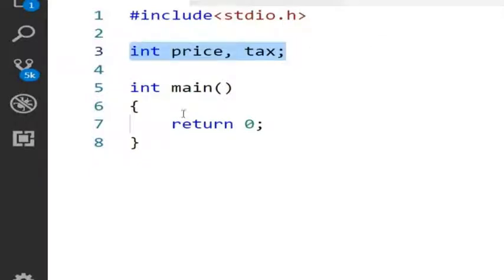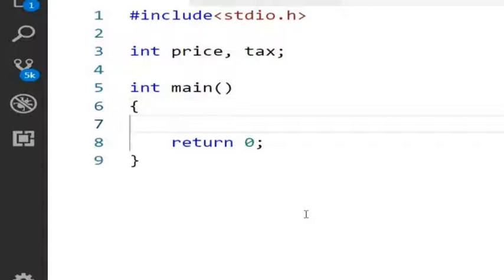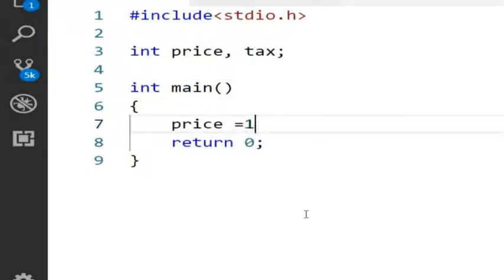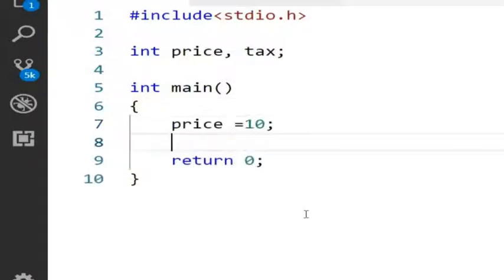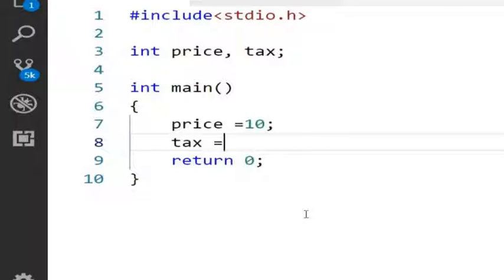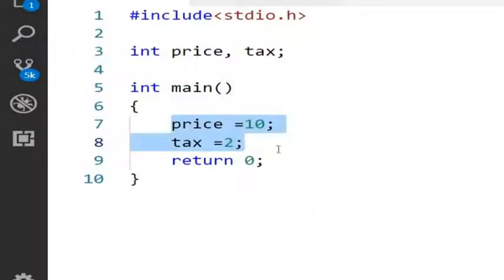So I am going to initialize in main function: price equal to 10, tax equal to 2. Instead of initializing these two variables in main method, I will initialize them using a function.